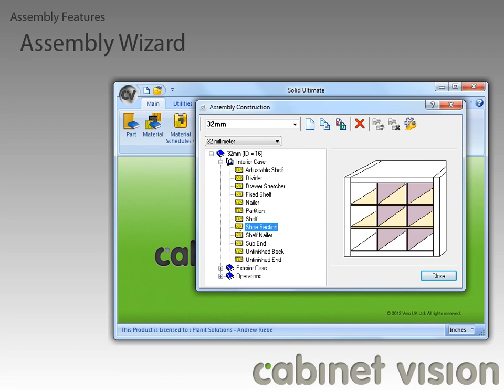What we did here was allow you to define how a shoe section or cubby will be created in a cabinet object. We will get more into adding shoe sections later in the video. Let's go ahead and edit this part to see how you define a shoe section.